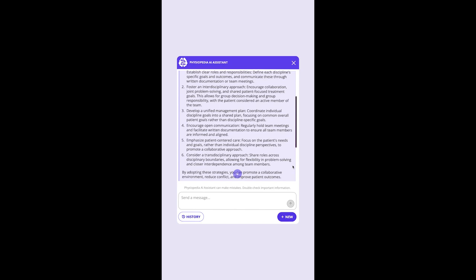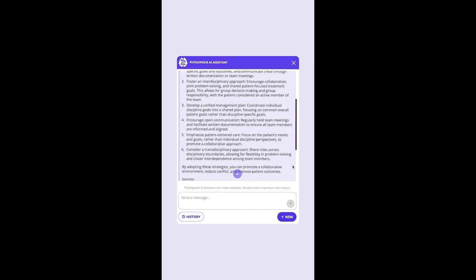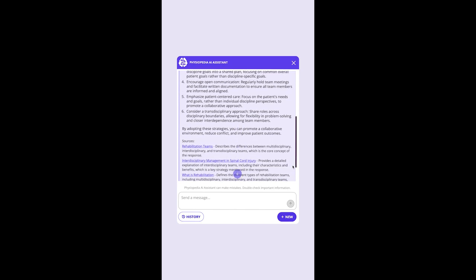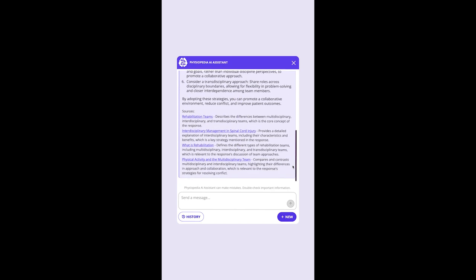and encouraging open communication. This AI assistant is trained on the high-quality information from Physiopedia, and each answer includes the sources where it got its information from.